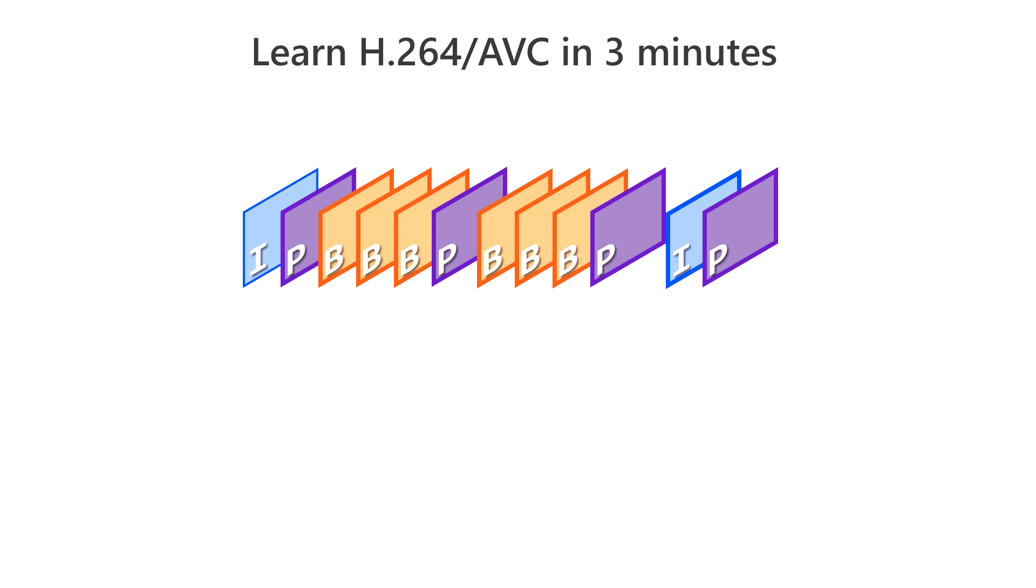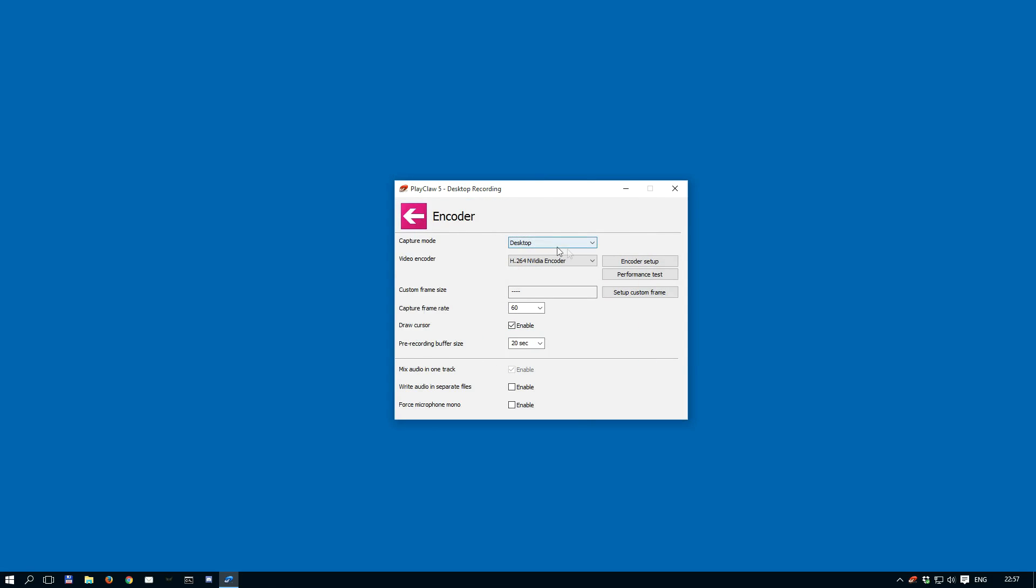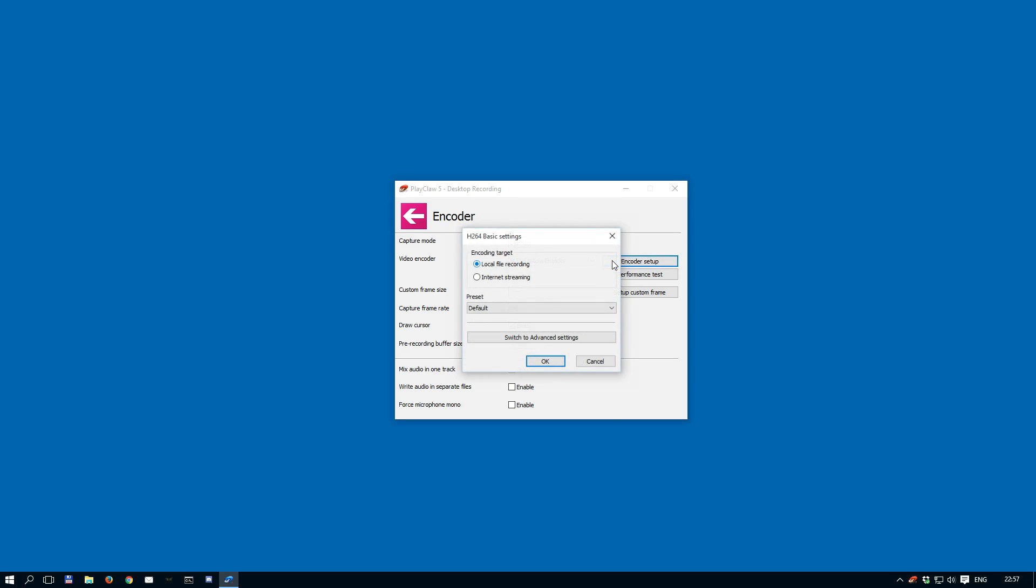Now let's take a look at the settings in the new version of PlayClaw. If you don't want to use the advanced settings, you can try using the basic settings. Select the encoding target, either file or streaming, and now select a preset, and you are ready to record.